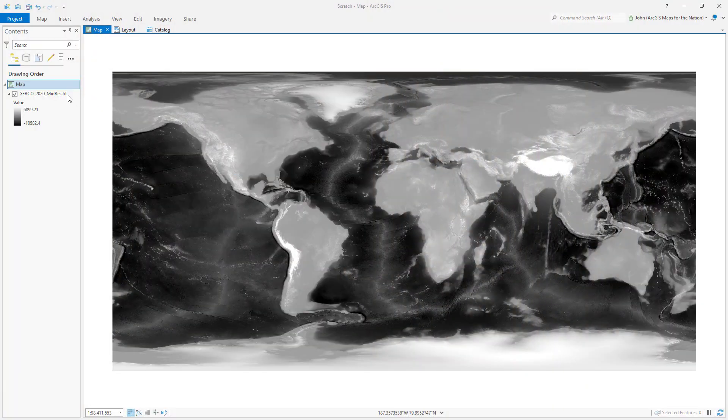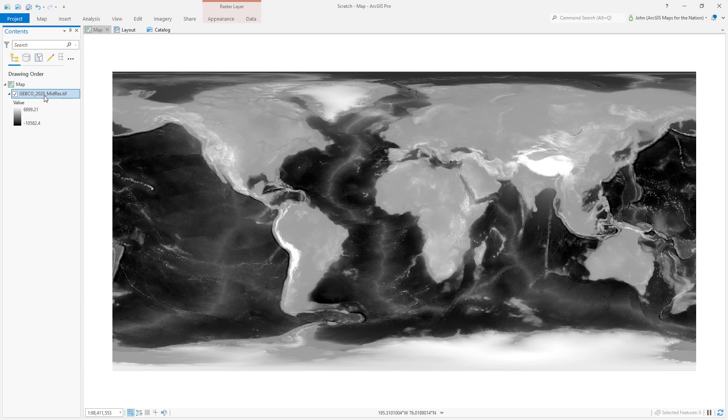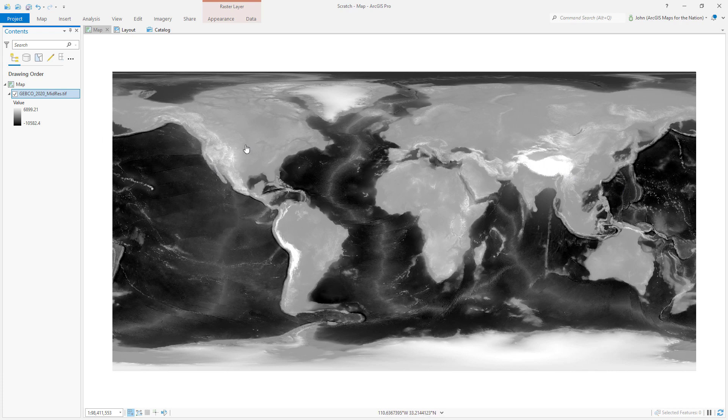Here we have a bathymetric layer from Gebco. The deepest part of the ocean, Challenger Deep, is over here, and the tallest part of the earth's mountains is the Himalayas over here. How do I just flip this inside out?